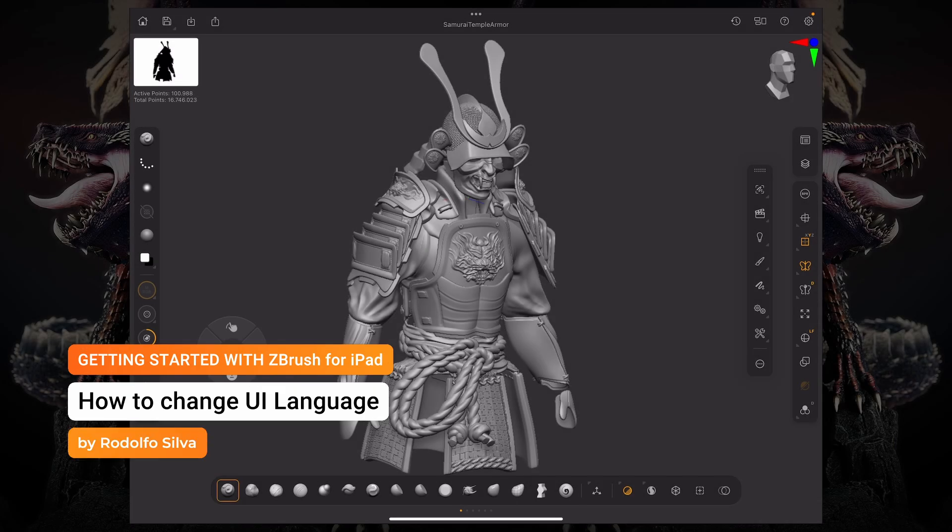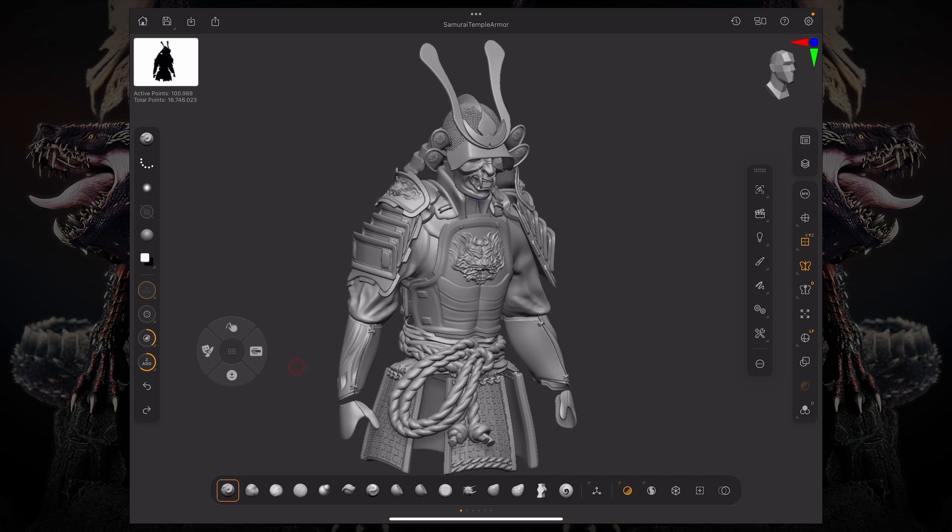Hello everyone, this is Rudolf Osilva, and let's talk about how to change the language on ZBrush for iPad.